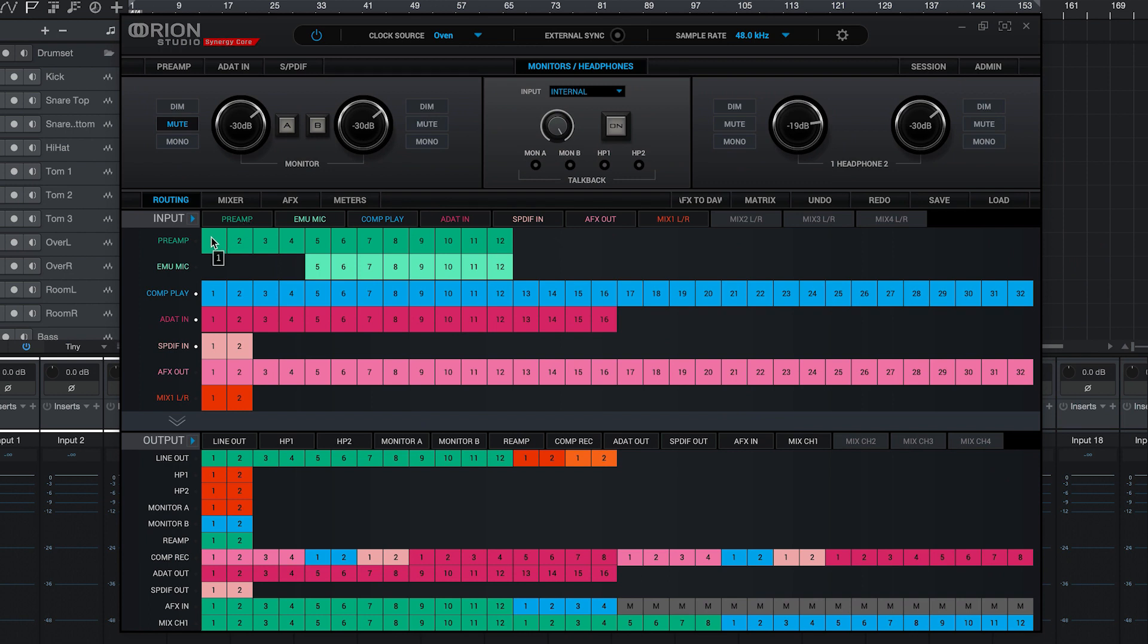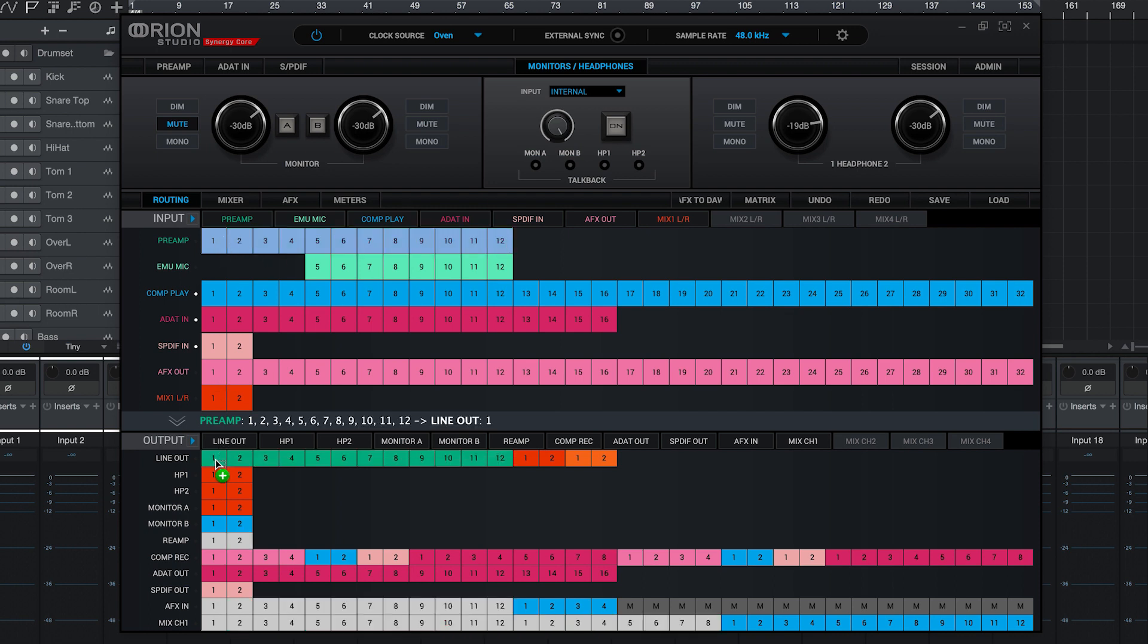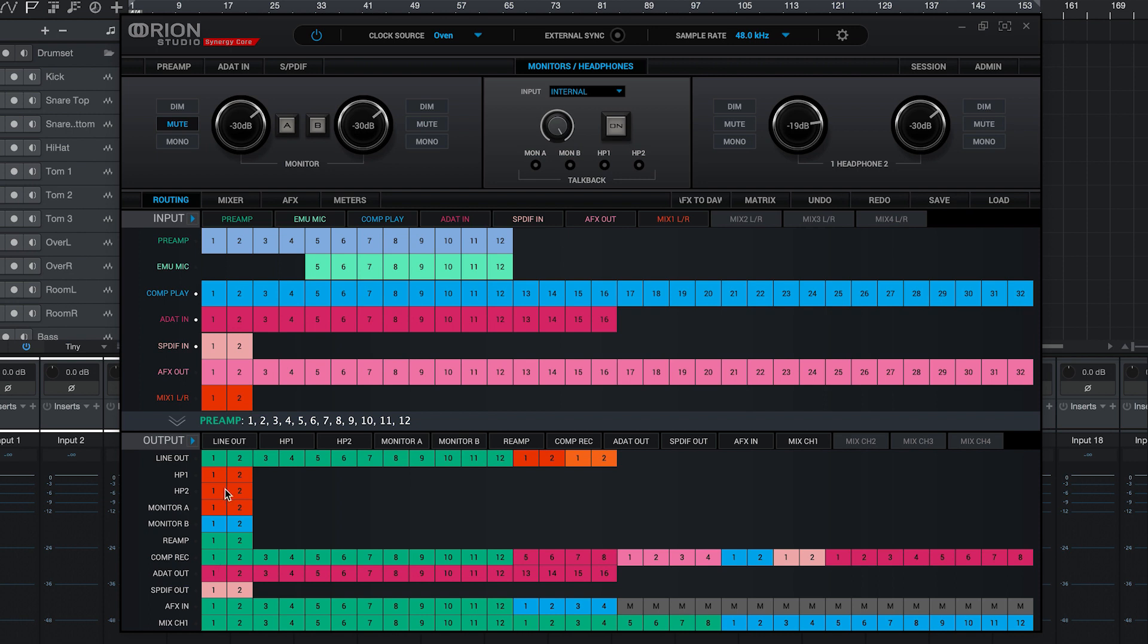In the Orion Studio Synergy Core control panel, select all 12 preamp nodes in the input section and drag them down to line up with computer record channels 1 through 12. Computer record is another name for the DAW input in the Antelope routing matrix.